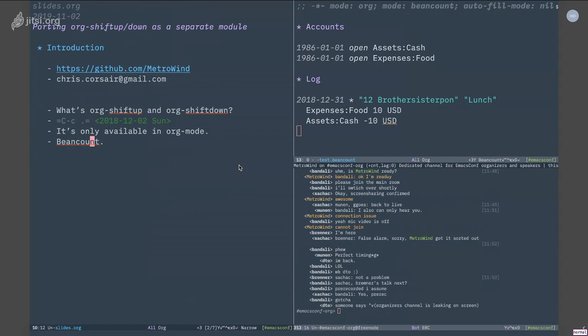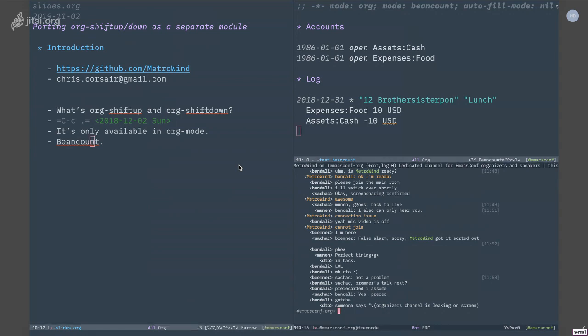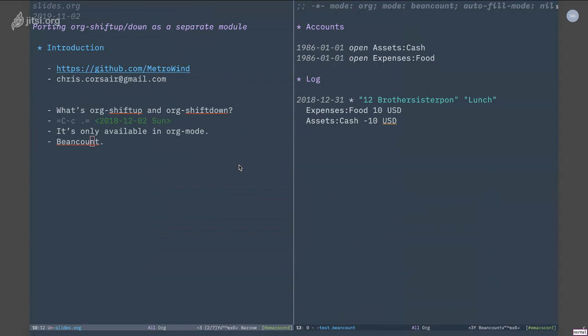But this one is special in the sense that it uses a plain text file as input. If you look at the right-hand side, this is a bean count file. The first thing you notice is probably that this is org mode, right? Bean count has a minor mode in Emacs, so you can really use bean count mode in any other major mode you like, so in this case I just use org mode.